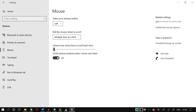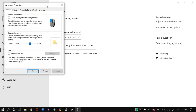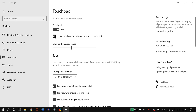Do this a few times and check whether the issue is resolved. Next, in Mouse settings, go to Additional Mouse Settings, then Pointer Options. Set the pointer speed to a good value, check 'Enhance Pointer Precision,' and uncheck 'Hide Pointer While Typing.' Click Apply to save changes.